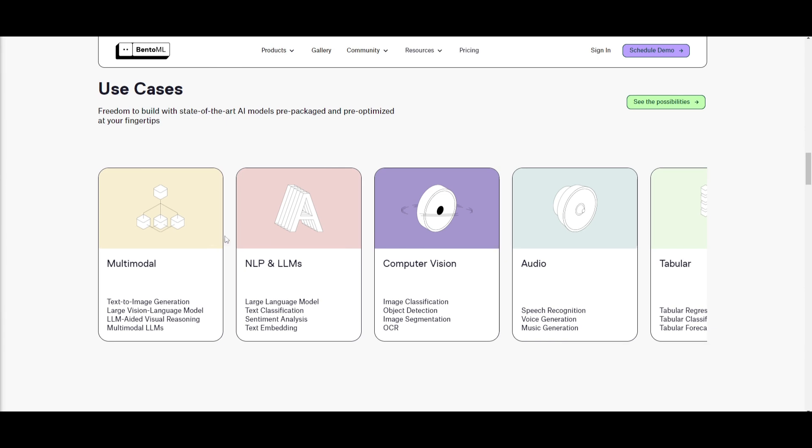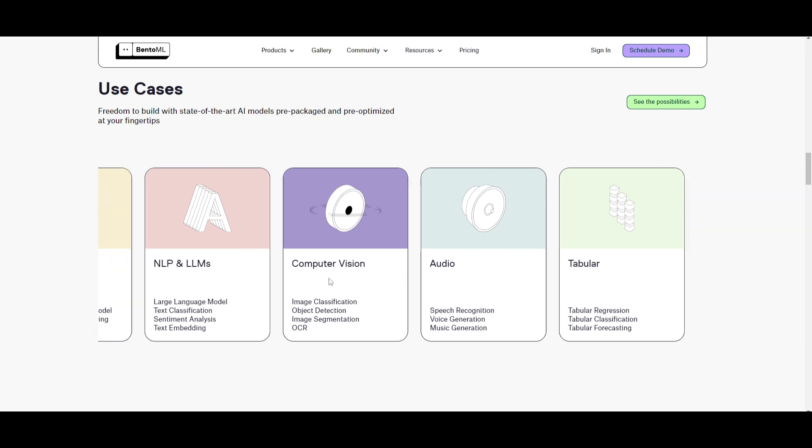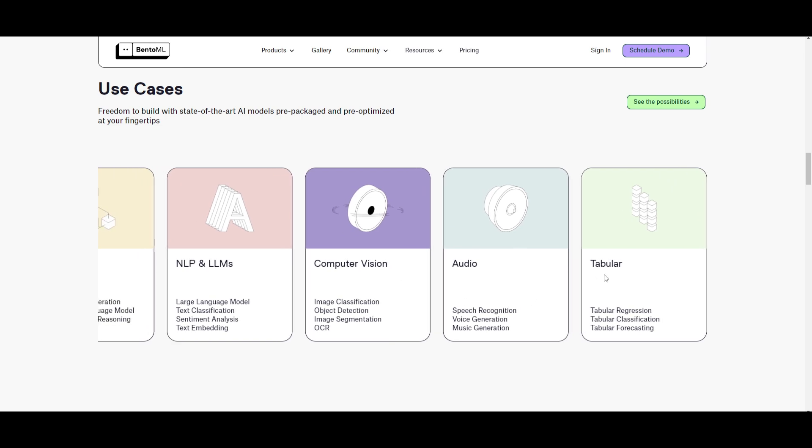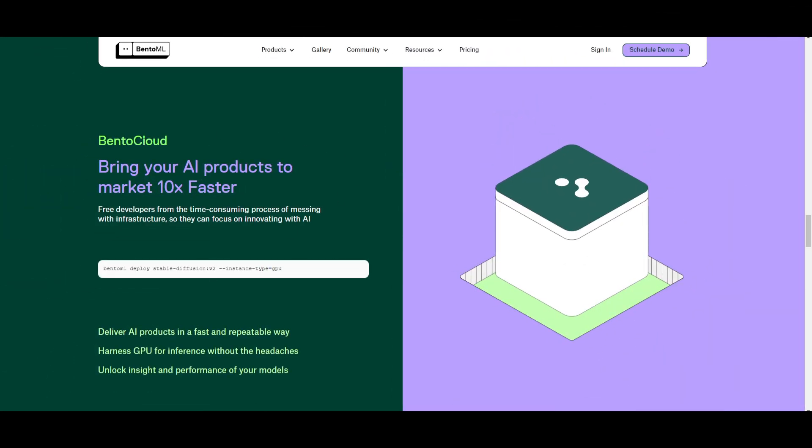The great thing is that you have so many different types of use cases. You can see that you have the freedom to build with state-of-the-art AI models, pre-packaged and pre-optimized at your fingertips. This lets you use their cloud service to do all of this. You have multi-modal functionality, where you can focus on text to image generation, large vision language models, LLM-aided visual reasoning, as well as multi-modal LLMs. You have NLP, as well as different types of large language models, computer vision, audio, as well as tabular.